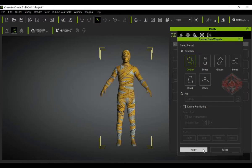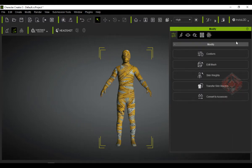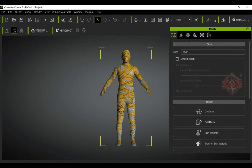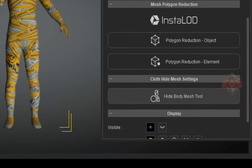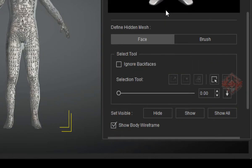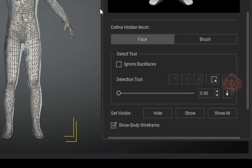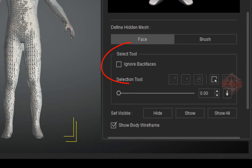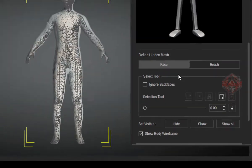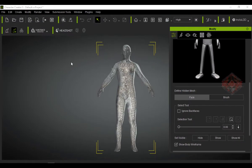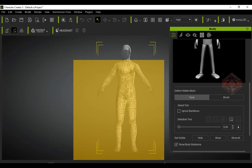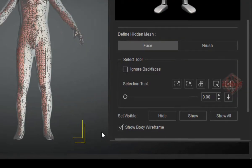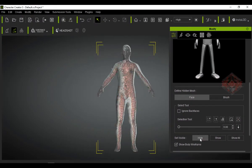Now we have the outfit attached to the character. But something is missing, there are still parts of the skin that penetrate the clothes. The easiest way to fix this is by using the hide body tool. In the modifier, select the hide body mess tool. Don't forget to uncheck ignore back face so that the back is also selected. Then select the body part you want to hide. Click hide.